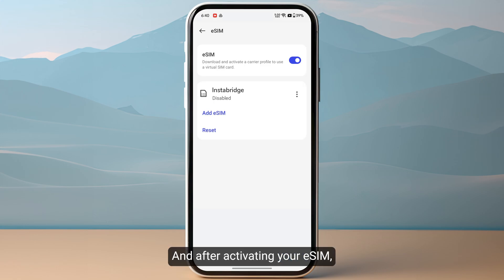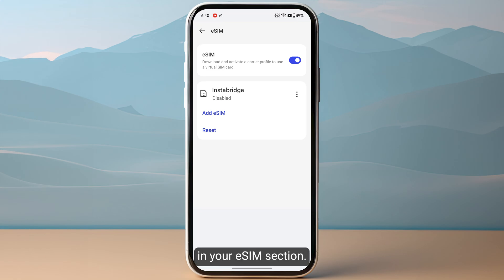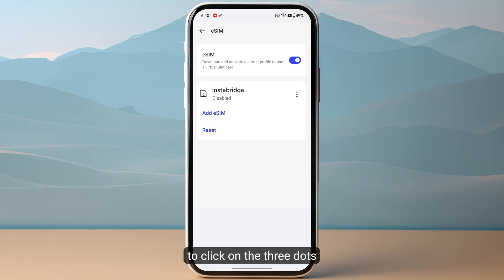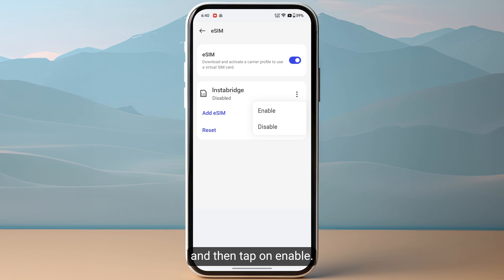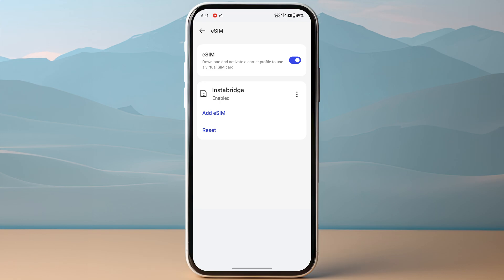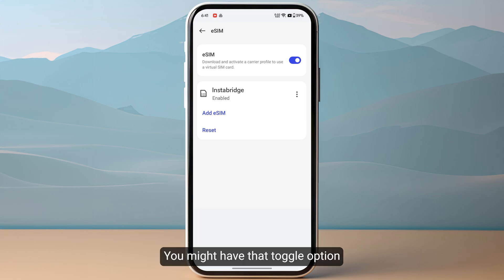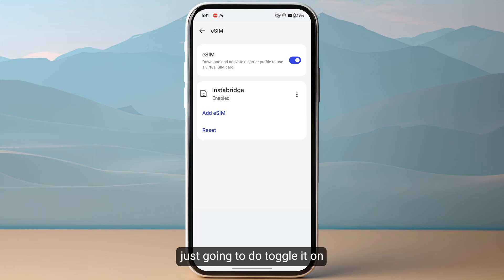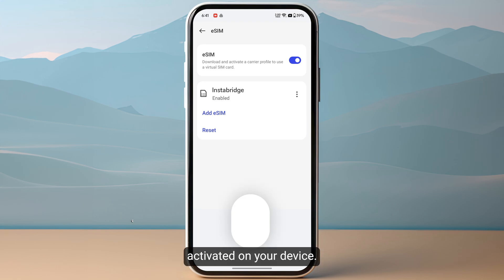After activating your eSIM, you will see it in your eSIM section. You just need to click on the three dots and then tap on Enable. If you are on some other device and your options don't match, you might have a toggle option — like on Samsung you will have a toggle which you just need to turn on, and your eSIM will successfully be activated.